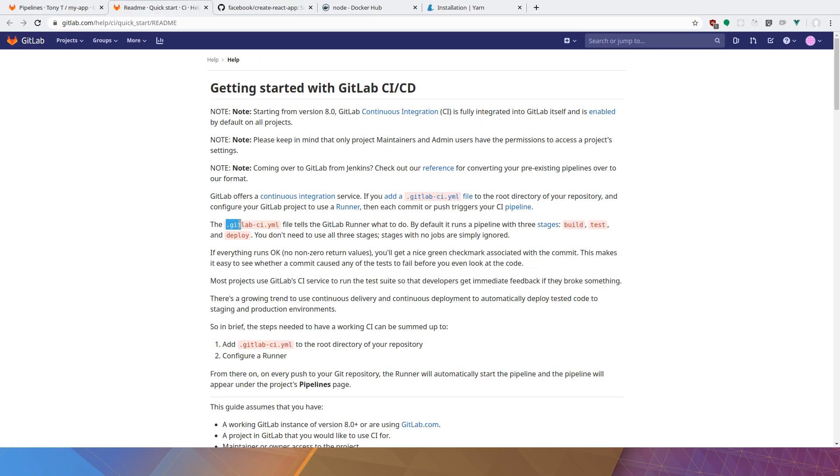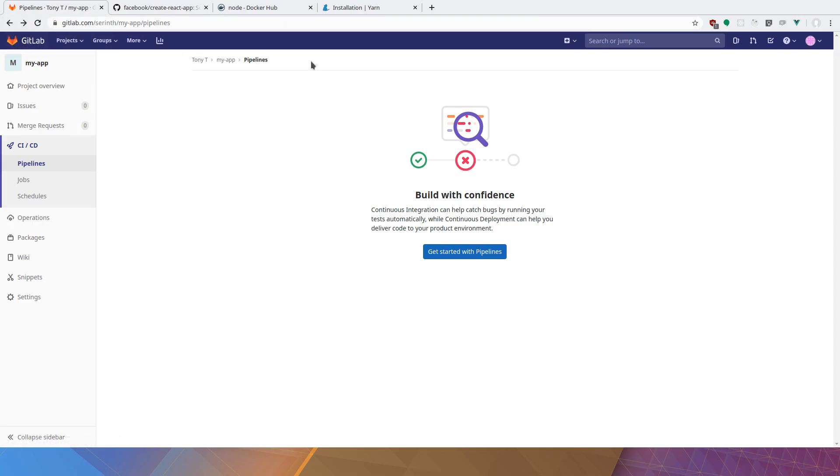We click on some of the documentation, we can see that we actually need a .gitlab-ci.yaml file in our source code to actually kickstart a shared runner.